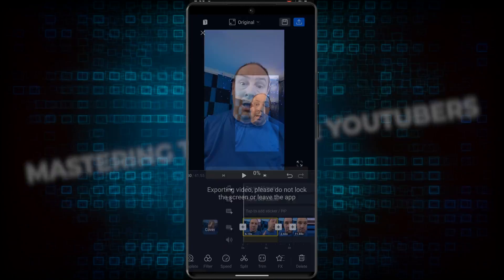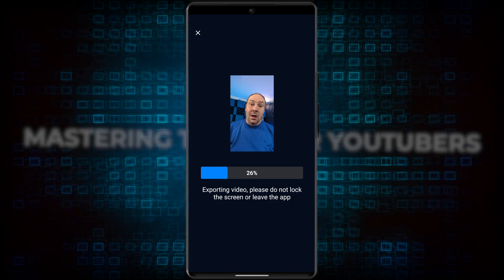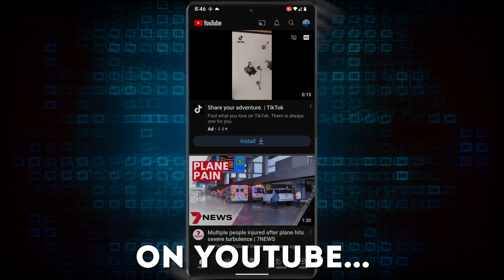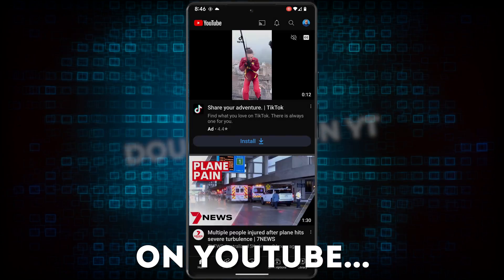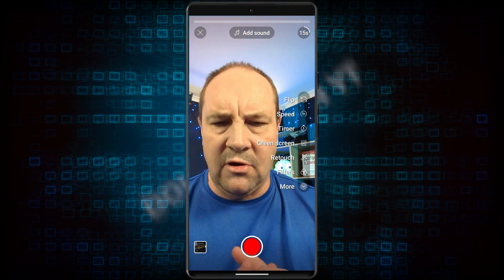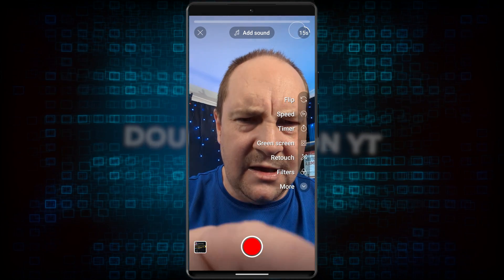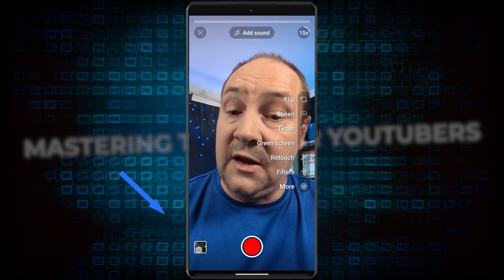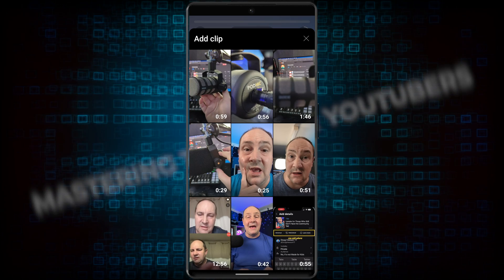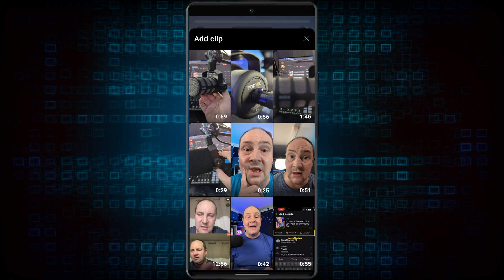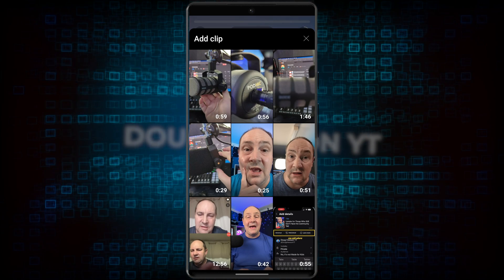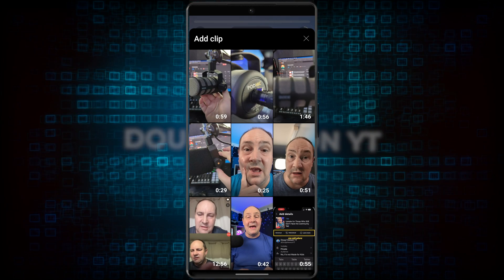Once you're done, export the video. Now, over on YouTube, click create a short and make it a 60 second short. Instead of recording something, click the gallery button in the bottom left and find the video that you just exported.